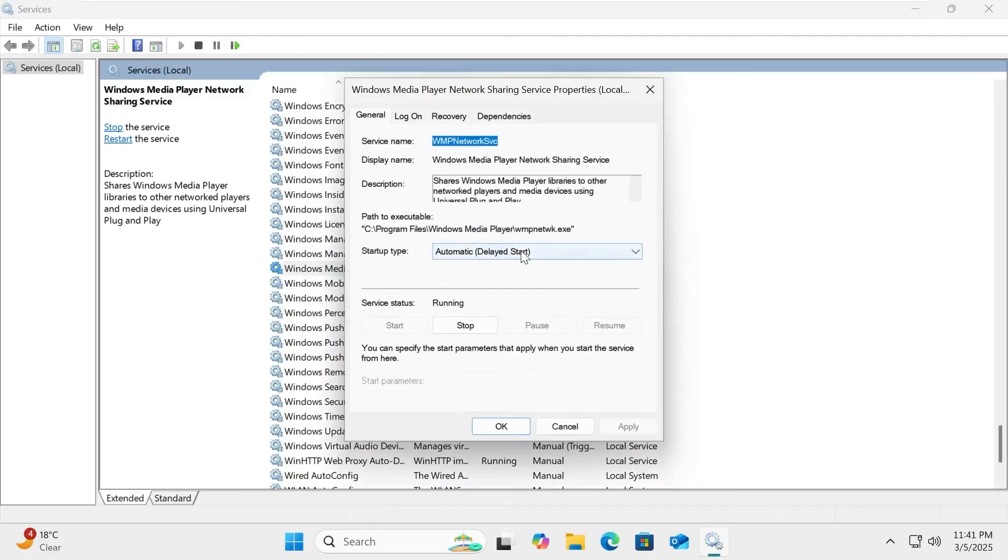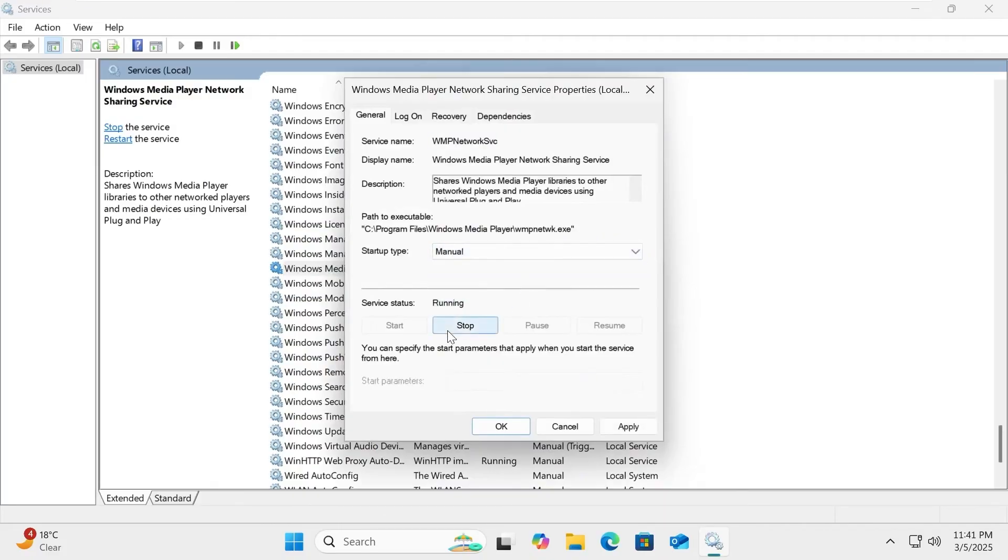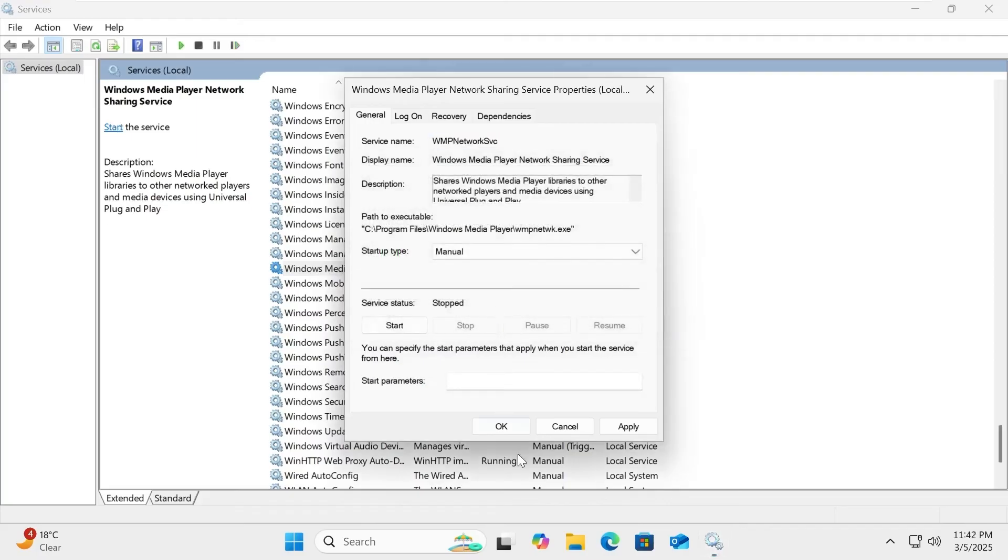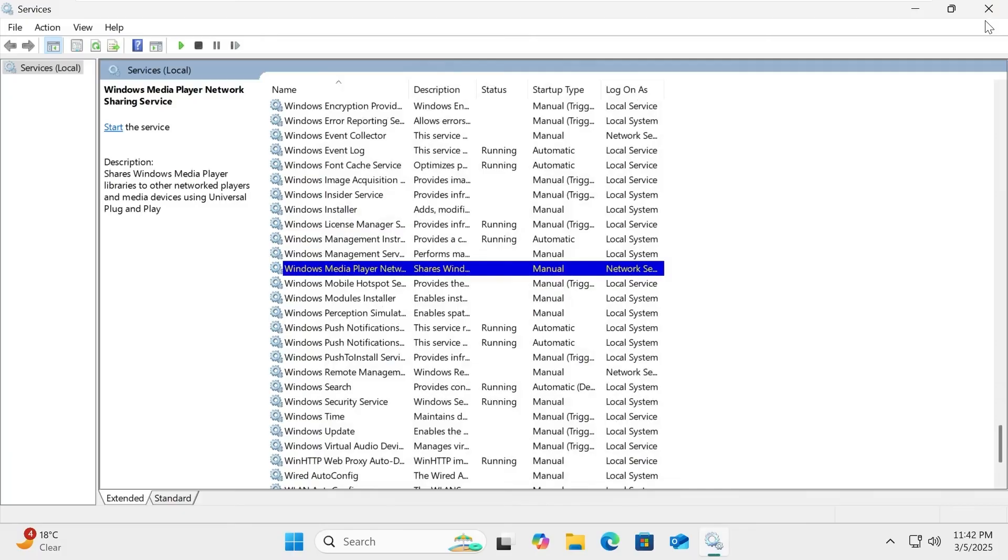In the pop-up window, set startup type to manual and click Stop to halt the service. Click Apply and OK to save the changes. Your DLNA server is now disabled.